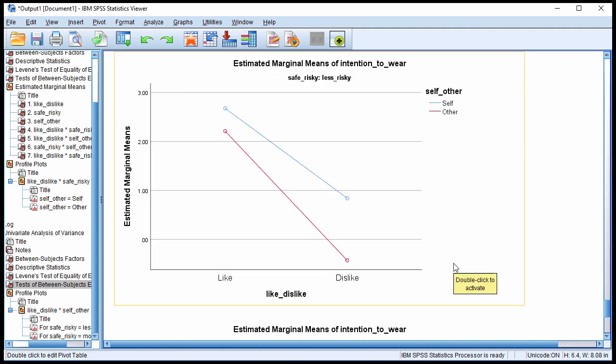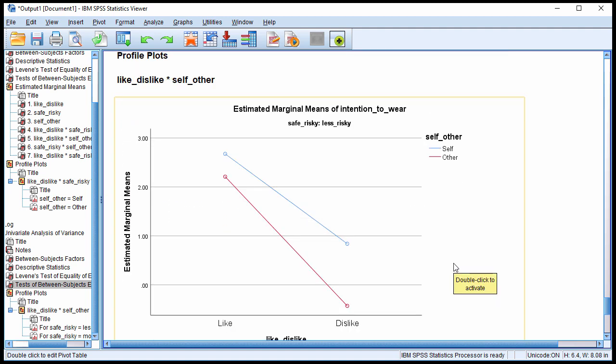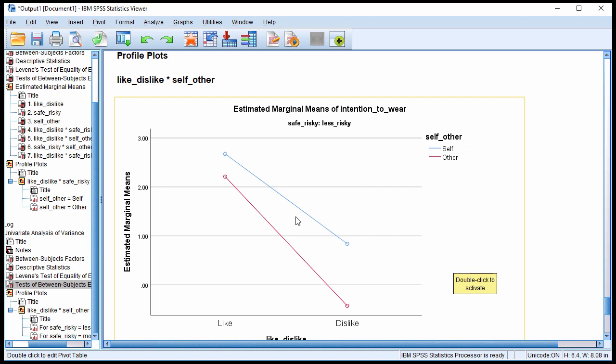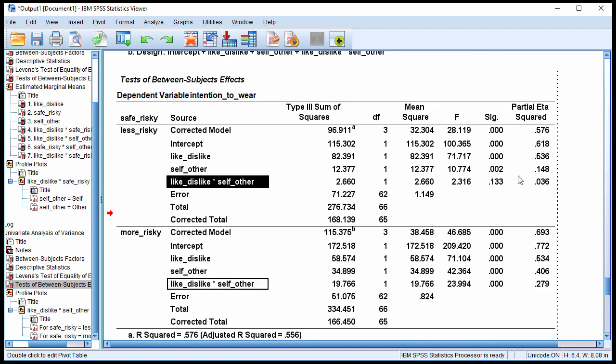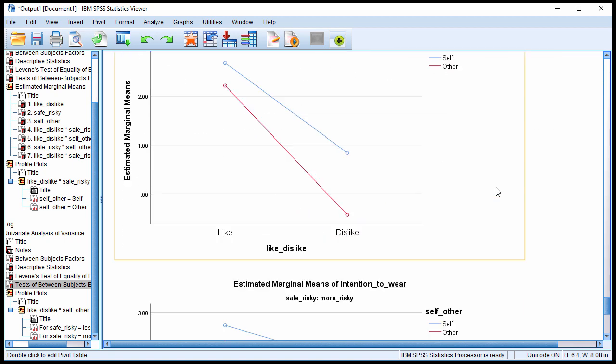So let's look at the plots. We can see here this is the one that wasn't significant. It kind of looks like it's heading towards that direction. It looks like there's a bigger drop when the person's rating another person's intention to wear a seatbelt from like to dislike. It drops more than the blue line by comparison. But this is not significant. This is still a non-significant interaction. P of 0.133.